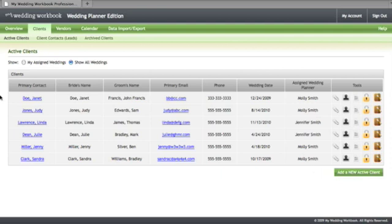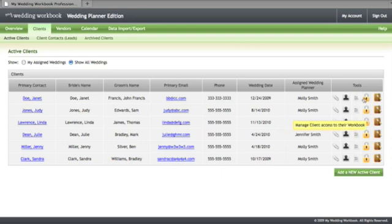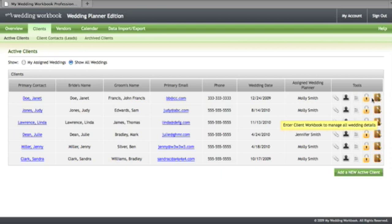From this page you can access a variety of tools when it comes to managing your clients such as assigning an internal user like an employee to weddings. Here you can also edit client account information, manage files associated with clients meaning you can upload and store documents and images, and manage client access to the workbook as well as enter the client workbook to manage all their wedding details.